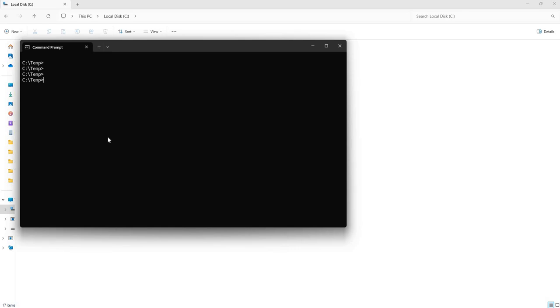Here's how you can make your file transfers much quicker using Robocopy. First thing you want to do is put the word robocopy, and of course you will have your source folder. For this example...